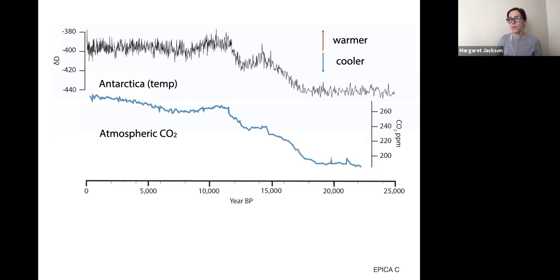If we plot the same carbon dioxide record below, we again see a general similarity between these two curves. The timing and rate of change of the inflection points may not match perfectly, but they appear much more similar than they do different.